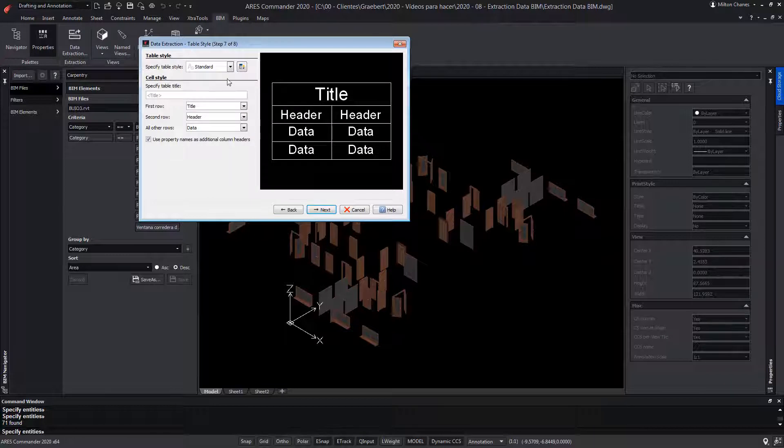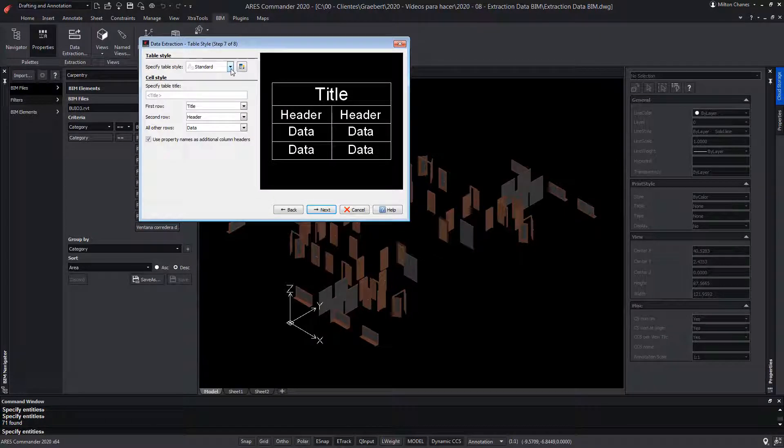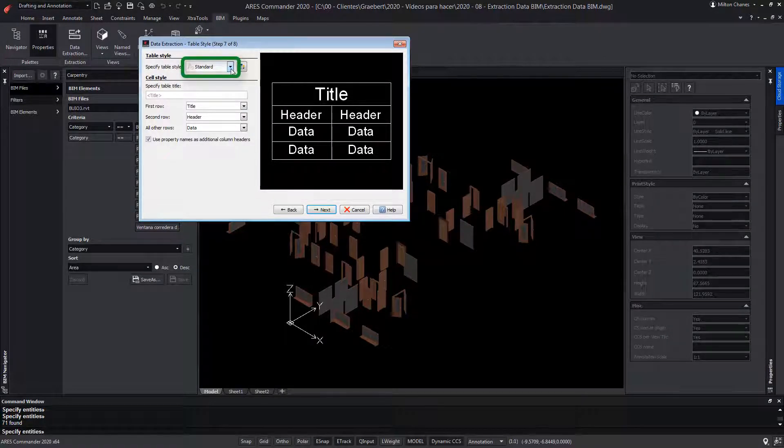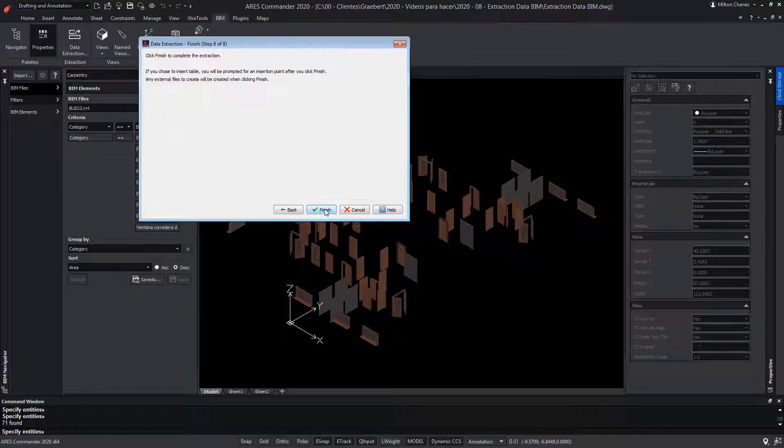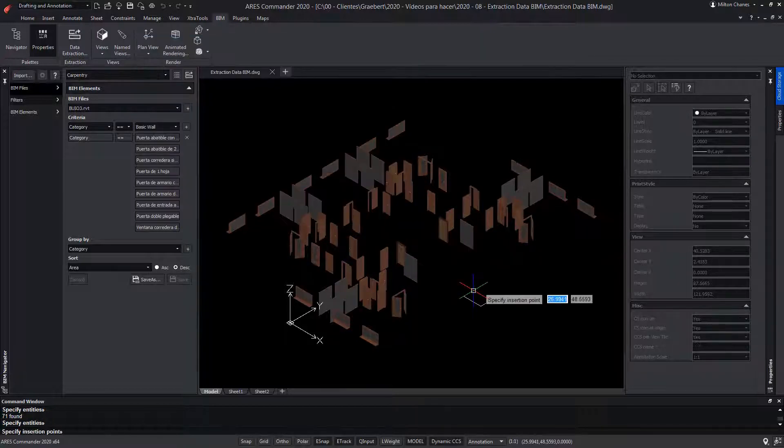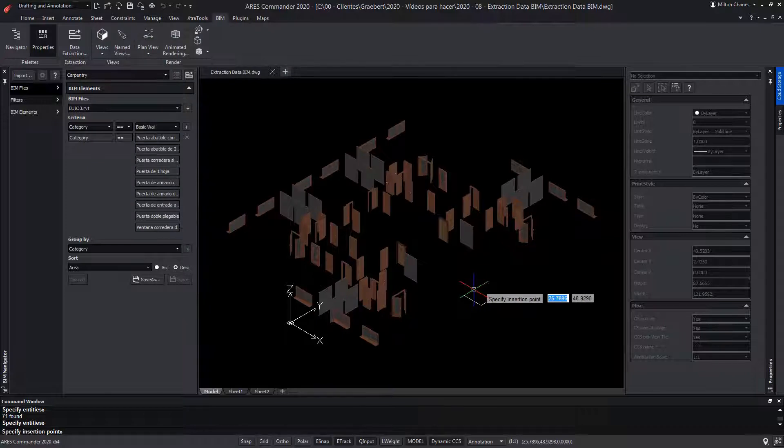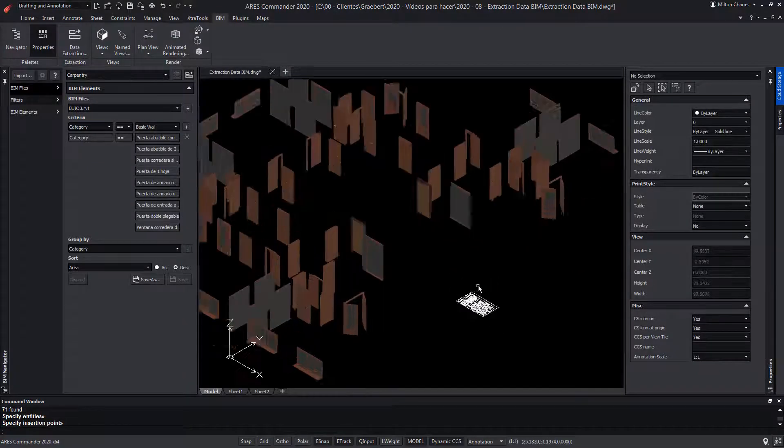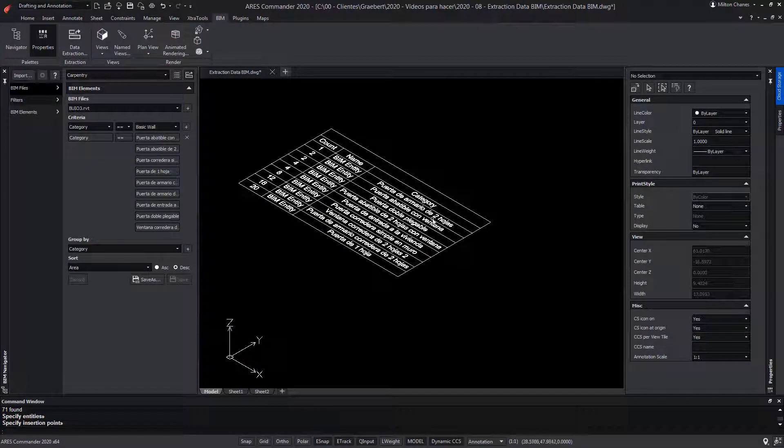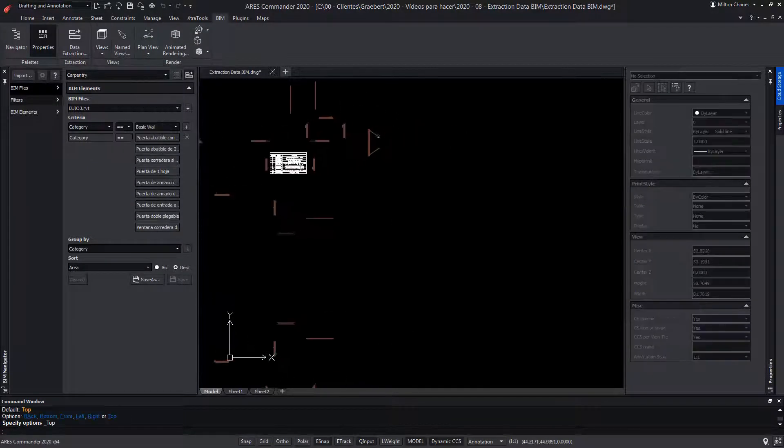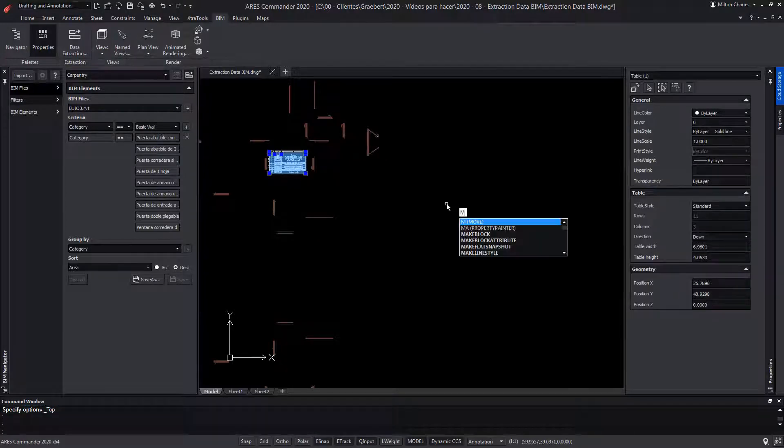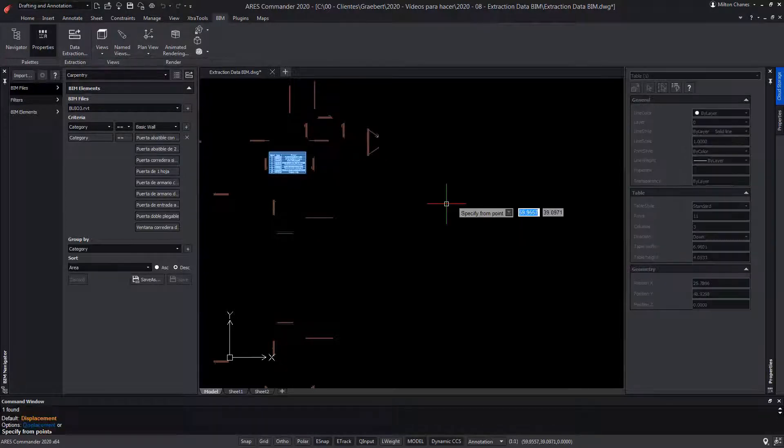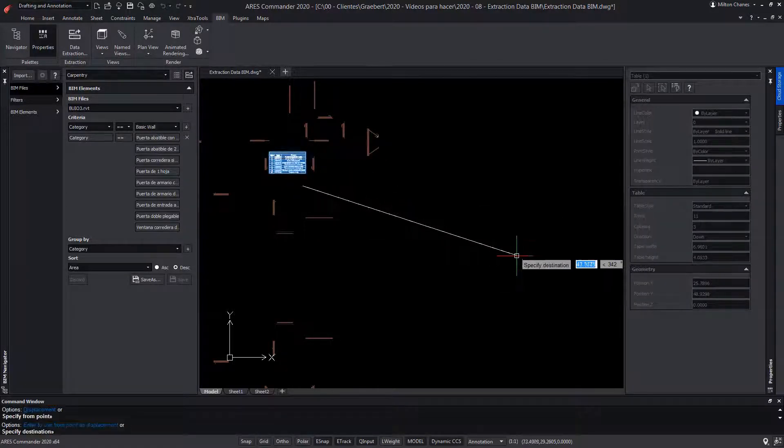In this box, we specify the table style if we have it created, but we can choose the standard style offered by ARES Commander. In any place of the drawing, we can click to insert our table. From a top view, we can see our table and even move it to a more suitable position.